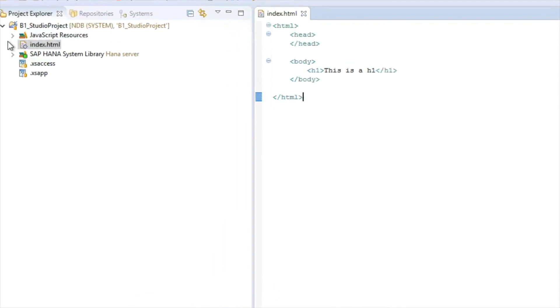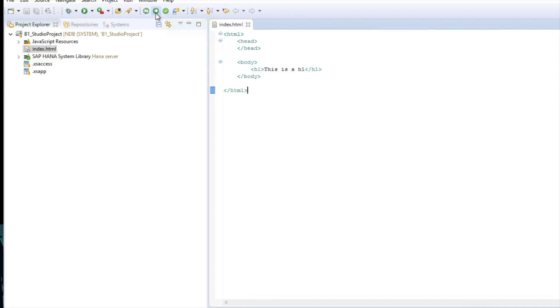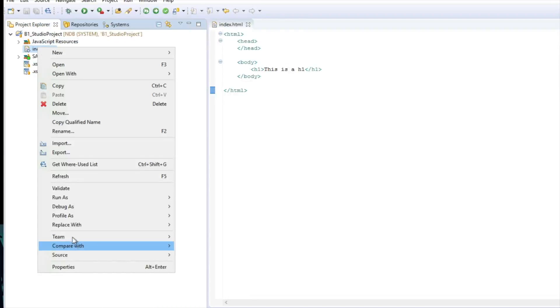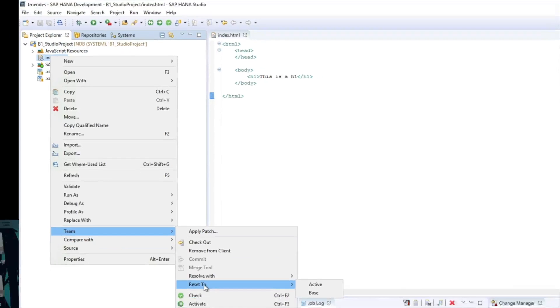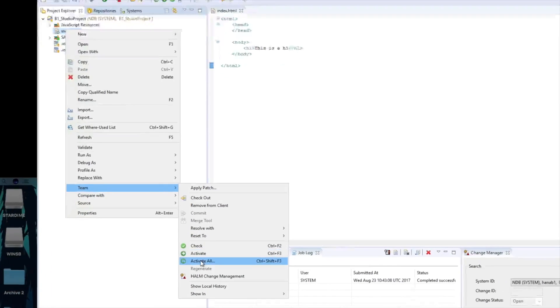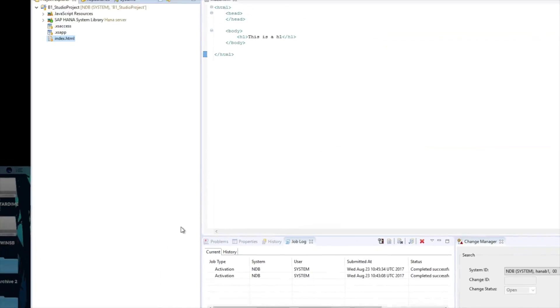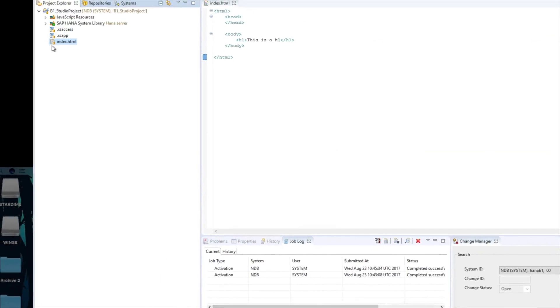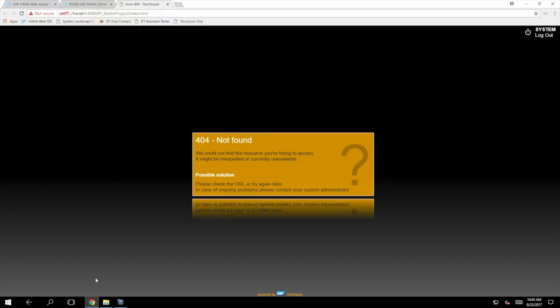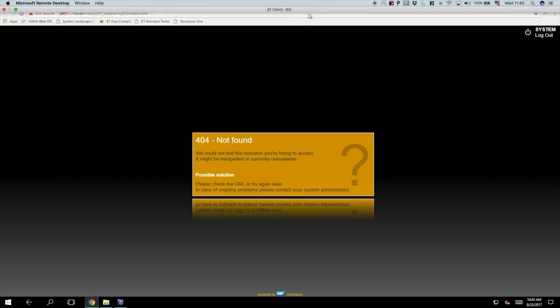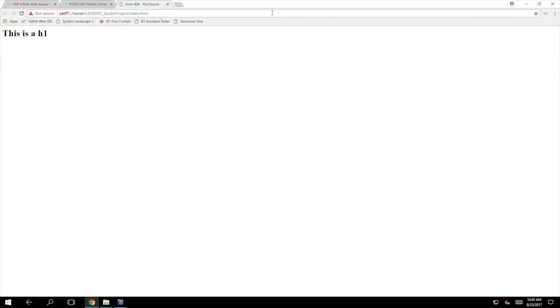Every time you create or modify any artifacts on HANA Studio, you need to activate it. To do that, you can click on this green button on top, activate a SAP HANA object, or right-click on it, team, and then there's the option activate. Now it has this golden mark, which means it is inside the repository. If I just refresh the page that was not found, you will see the object in there.